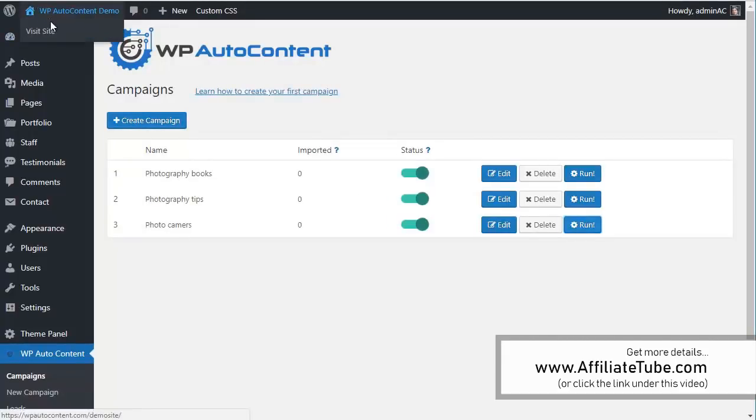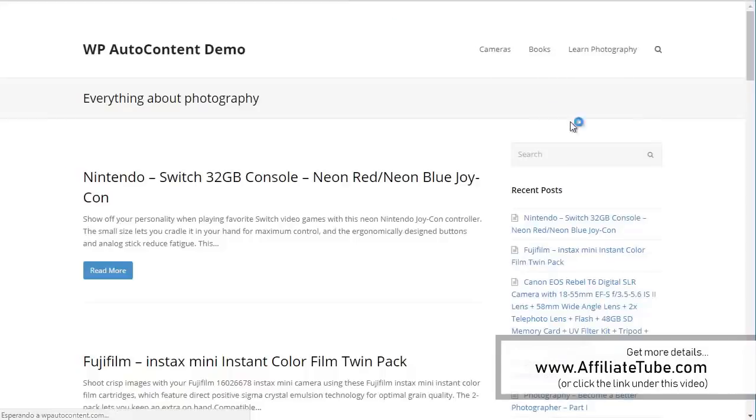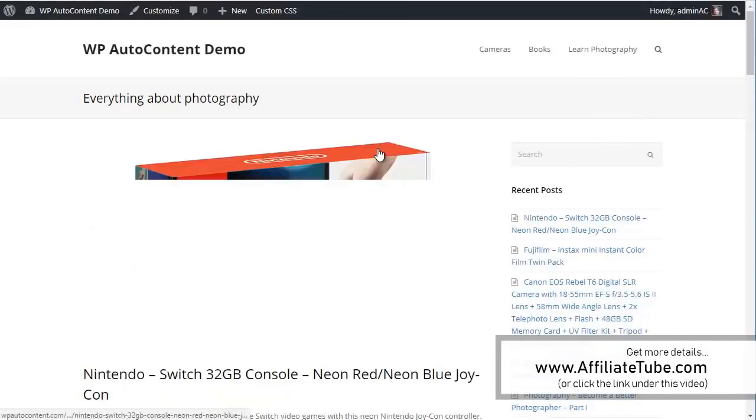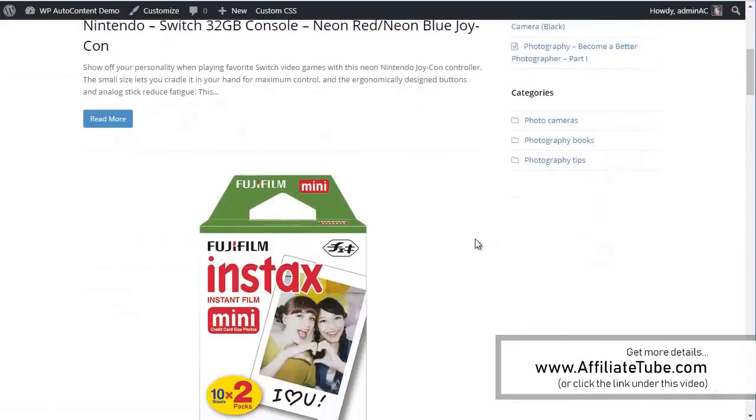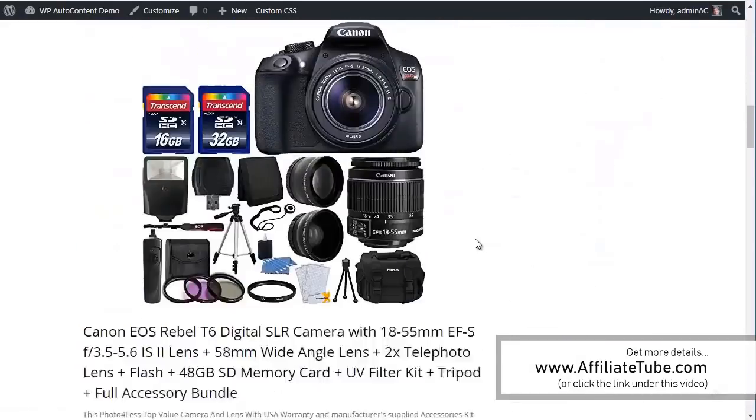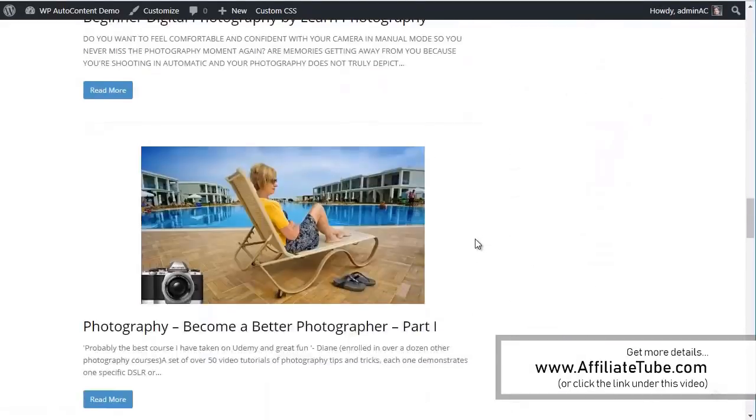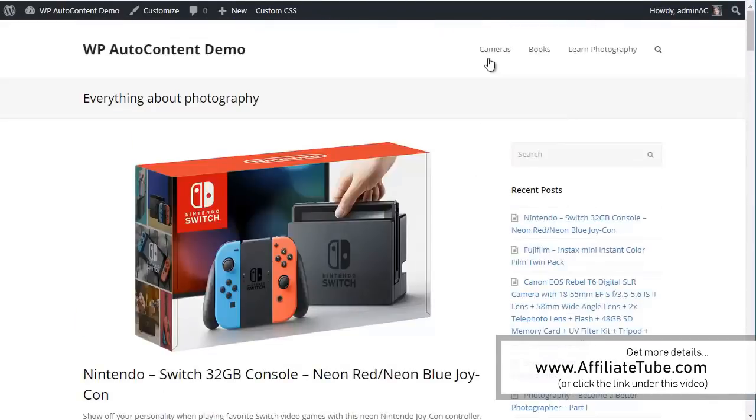So let's see what our site looks like right now. Let's open this. So we went from a completely blank new site to a site with a few content here. We've got cameras here.